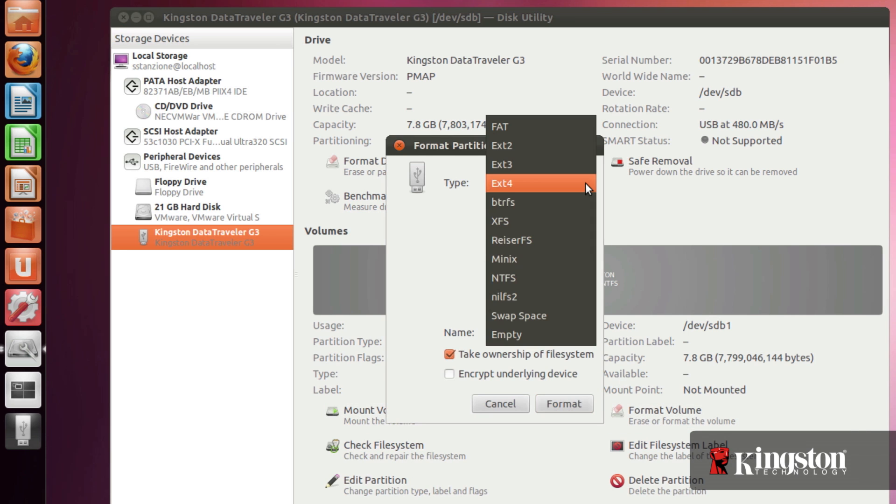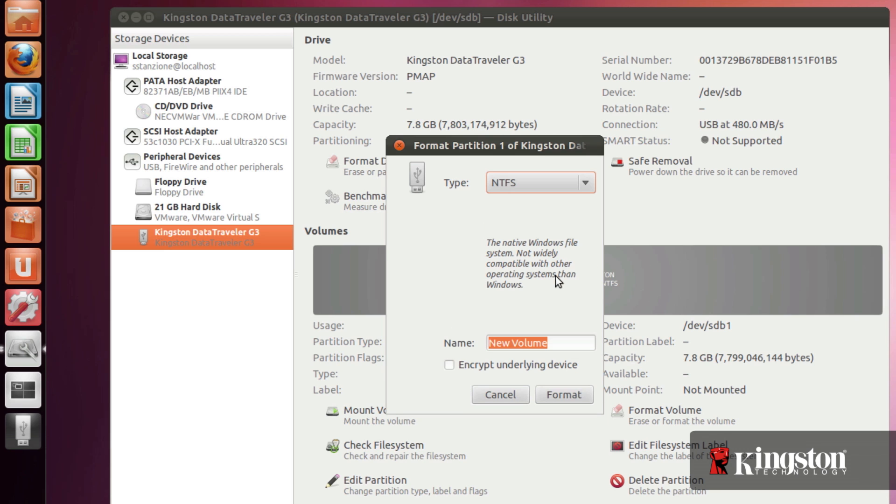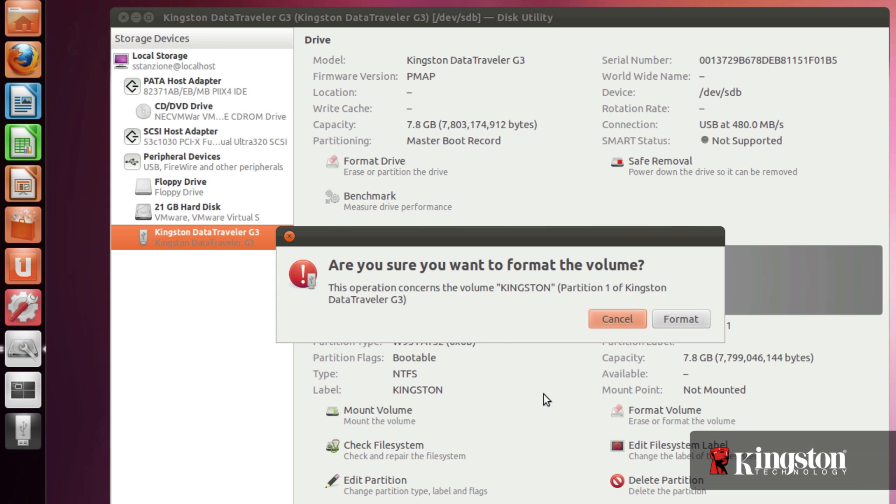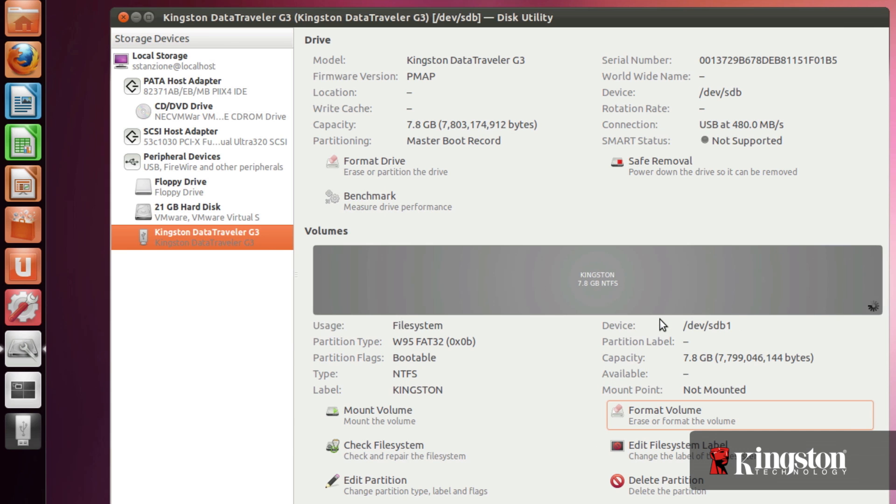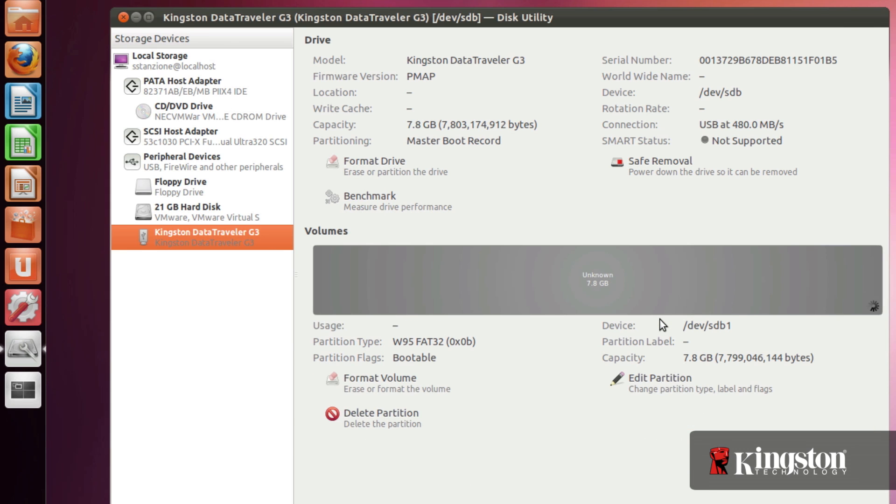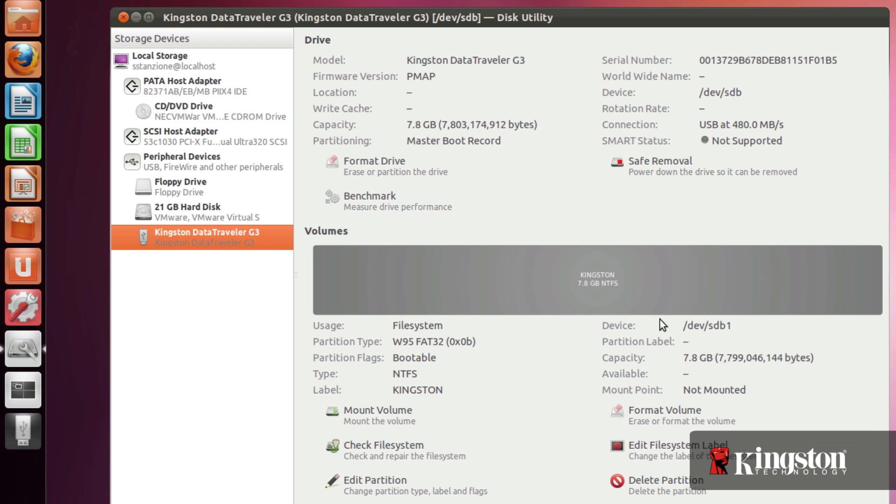In the format window, you can change the type or file system and the name of the device. Click format when ready, but remember formatting will erase all the data on the USB drive. And in a few short moments your drive will be reformatted and available for you to store your files once again.